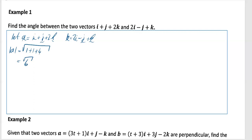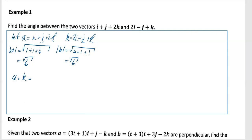Leave it as root 6 — don't convert to a decimal. The modulus of b is the square root of (2 squared + 1 squared + 1 squared), which is the square root of 4 + 1 + 1, also root 6. Now find A·B: the product of the i coefficients is 1 times 2, the product of the j coefficients is 1 times -1, and the product of the k coefficients is 2 times 1. That gives 2 - 1 + 2 = 3.